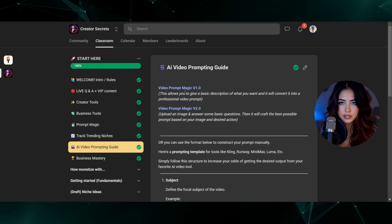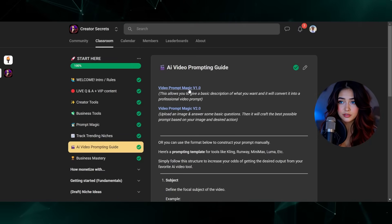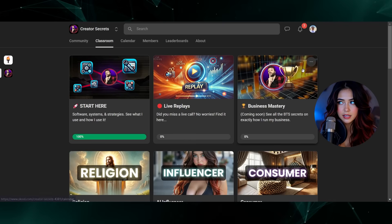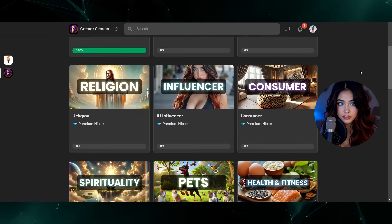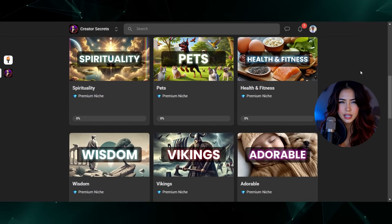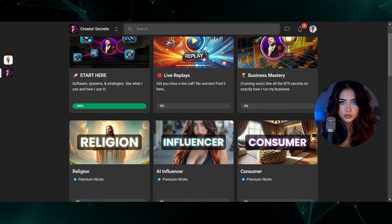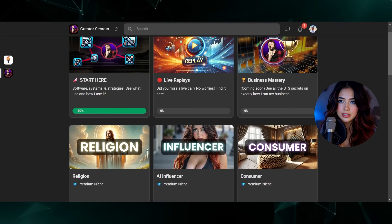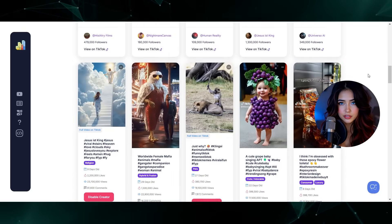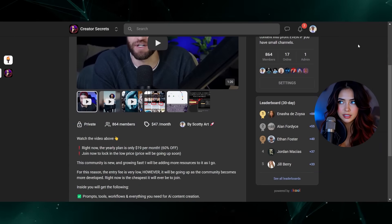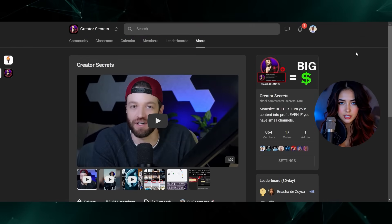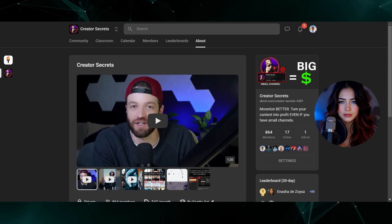If you don't have an image to start with, you can even use Video Prompt Magic version 1, which essentially just turns a very basic prompt into a professional prompt — really helpful if you don't have a starting image. The community has a ton of awesome stuff: it shows all the best workflows for creating content in various niches and categories, the best ways to monetize your content, how to create AI influencers or a YouTube influencer, and how to track the highest performing AI content getting millions of views on social media. The link for the community will be down in the description below, so definitely be sure to check that out.